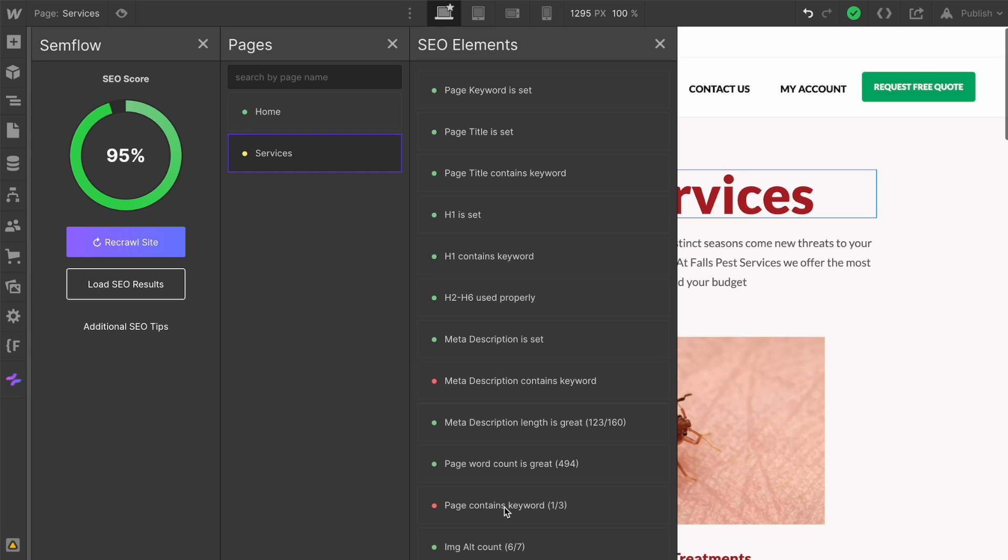As our features grow, we're probably going to have different pro options. We also might look into bumping up the price as we bring more value to this tool. But with that said, if you get in right now, it's month to month, and if you start at $15 a month, you're going to get it for $15 a month forever.